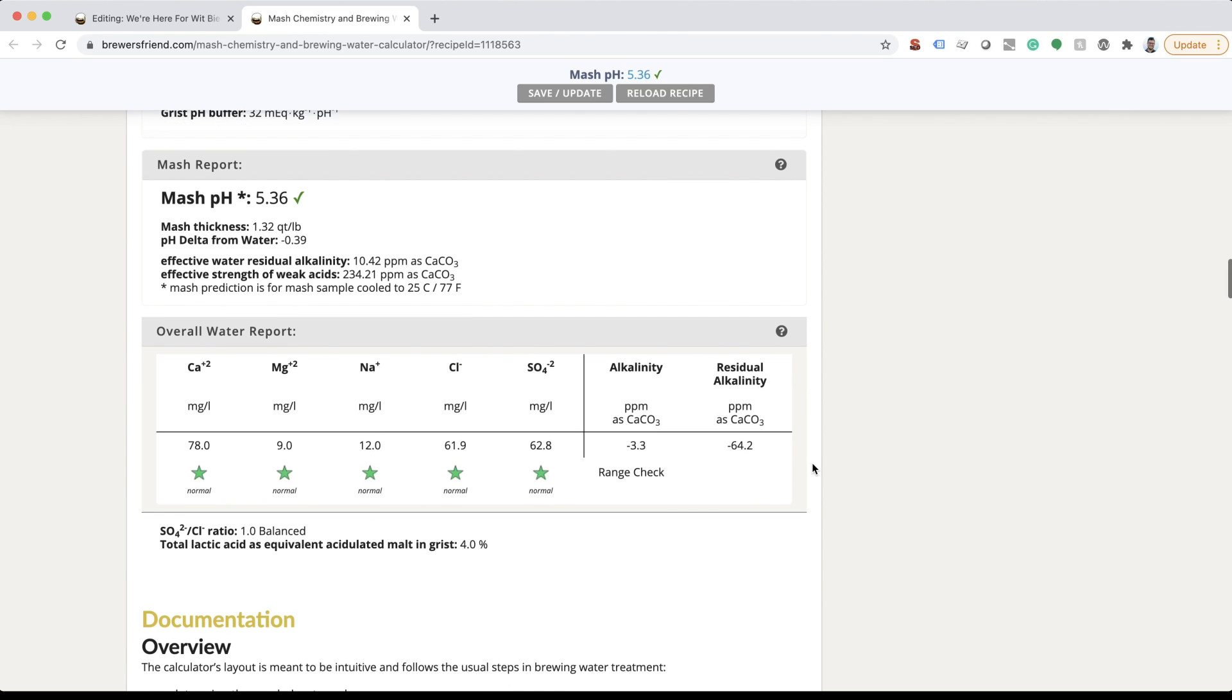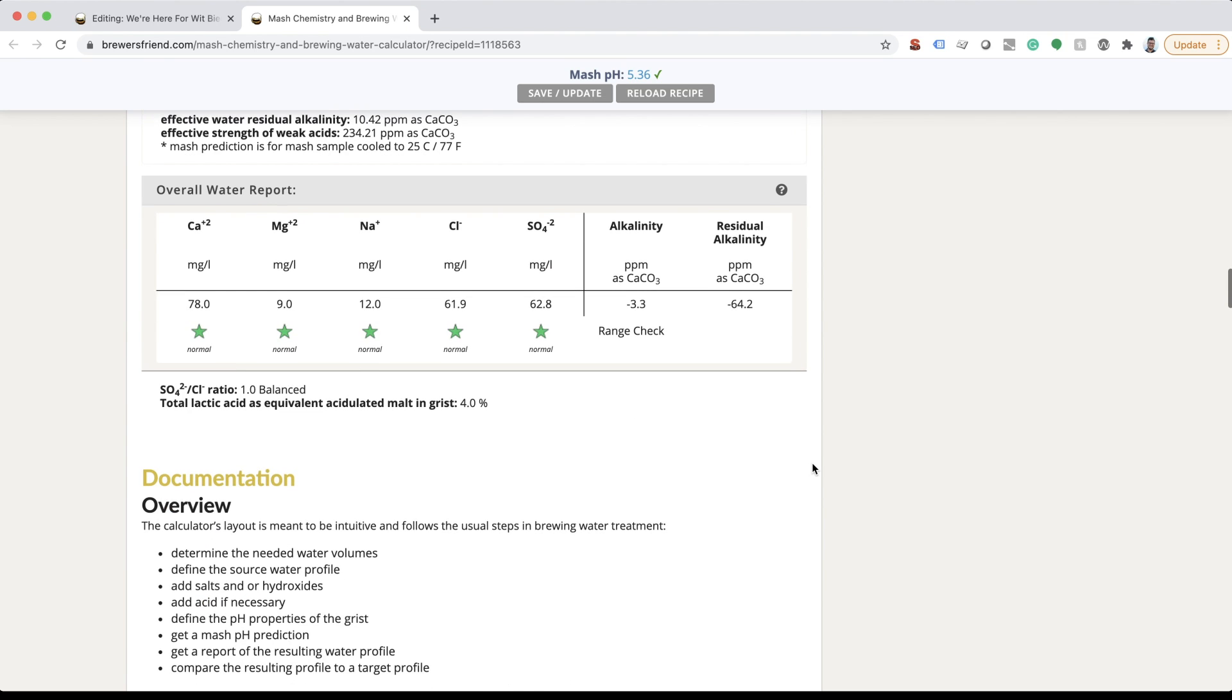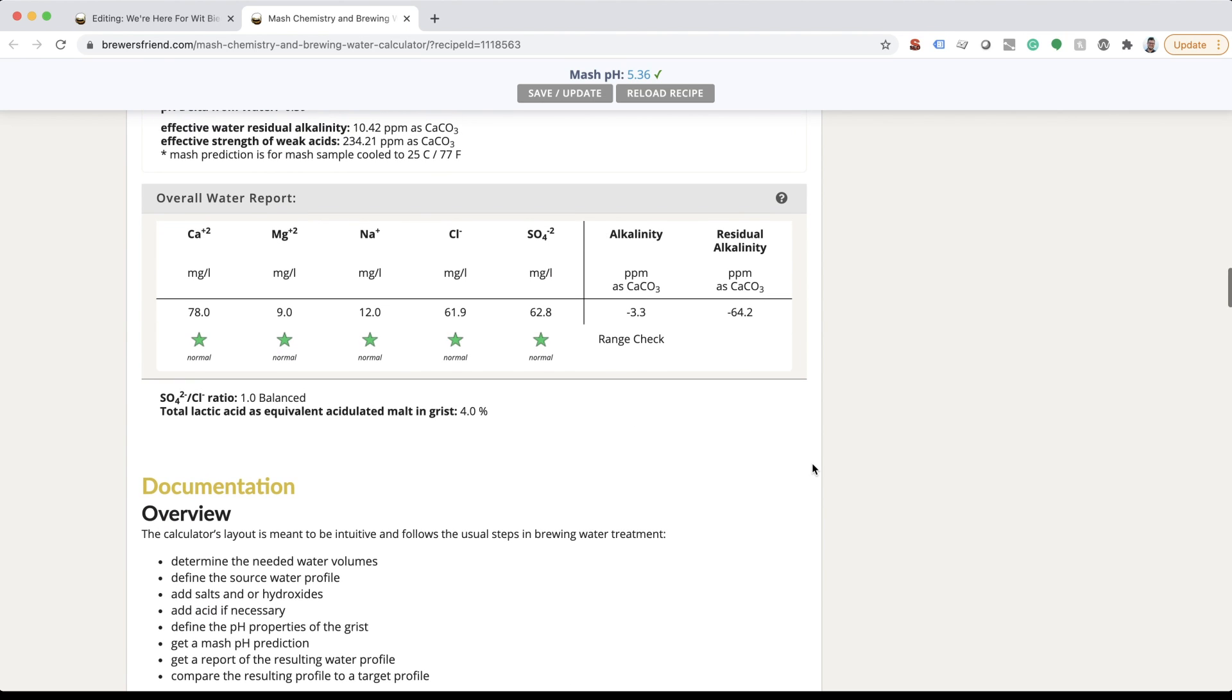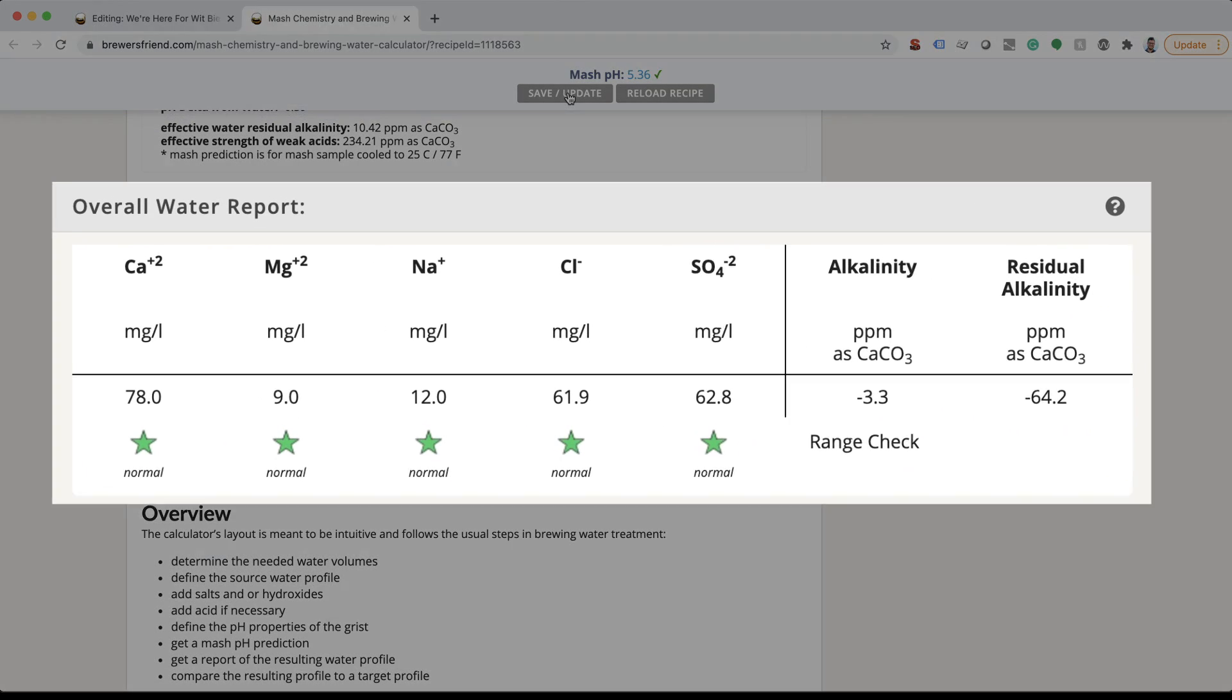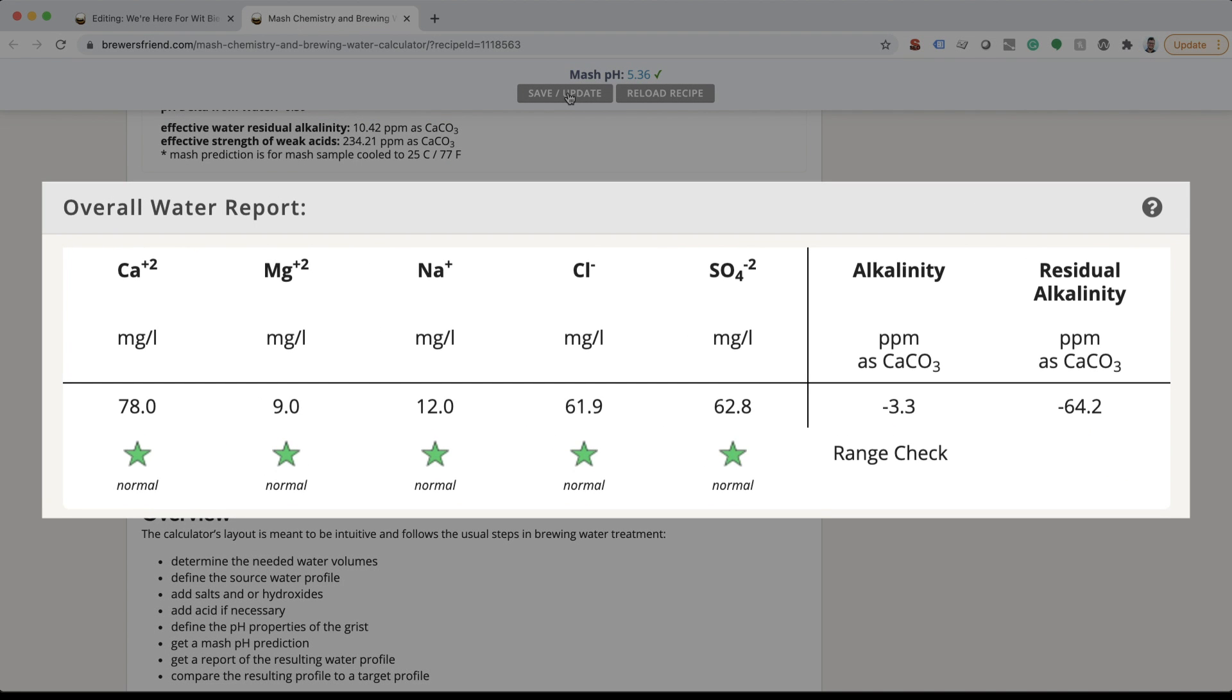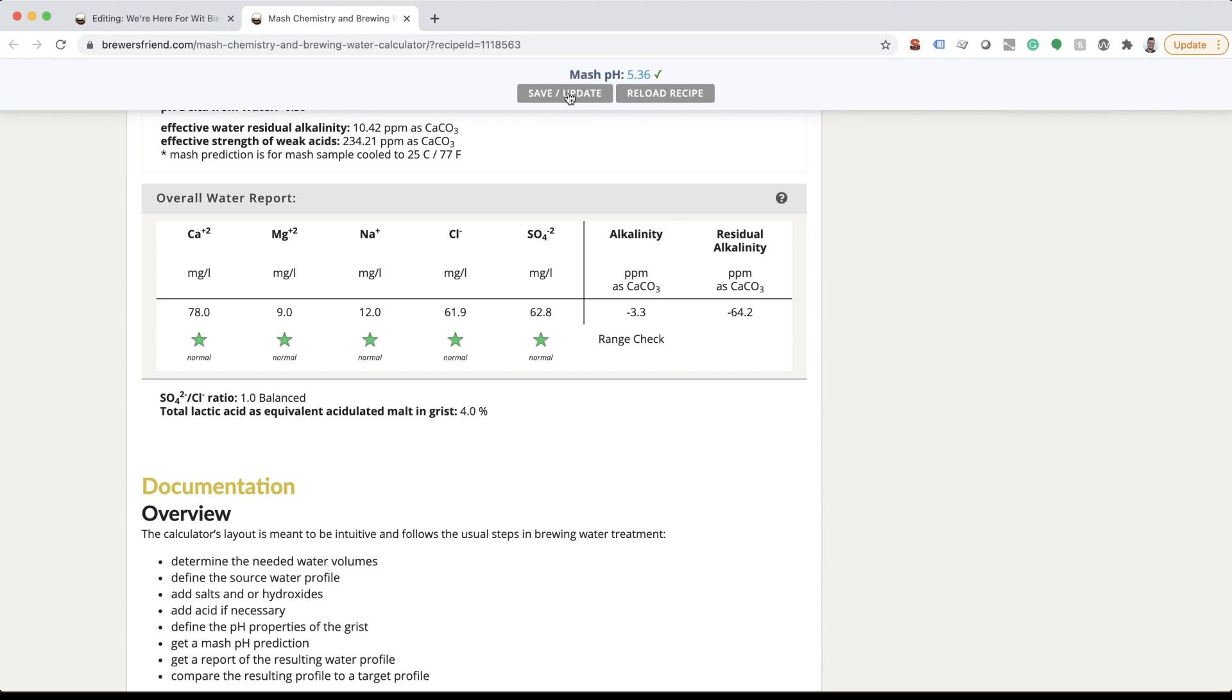Continue adding and removing brewing salts until you get to the point where the overall water report is close to your target water profile. There's even a range checker to show if you are above, below, or within range of your target water profile.